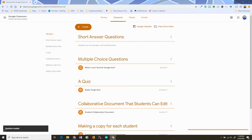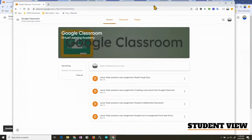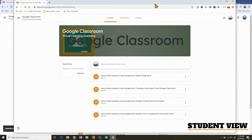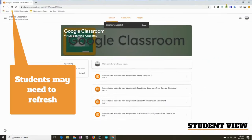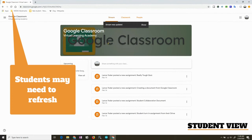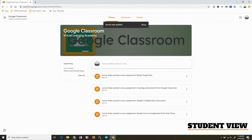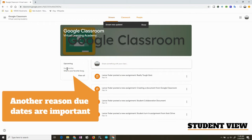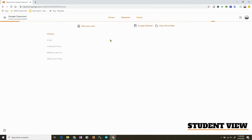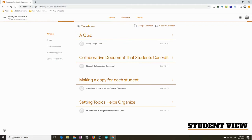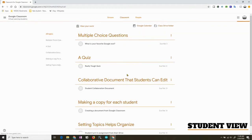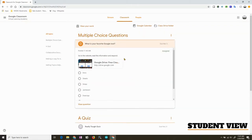Let's take a look at what the students see. Here's my student screen. I have it set up so it's going straight to the stream. You'll see that it shows up on the upcoming because I set a due date. I'm going to go to the Classwork tab so you can see what it looks like. And here is the question — I'll click on it.